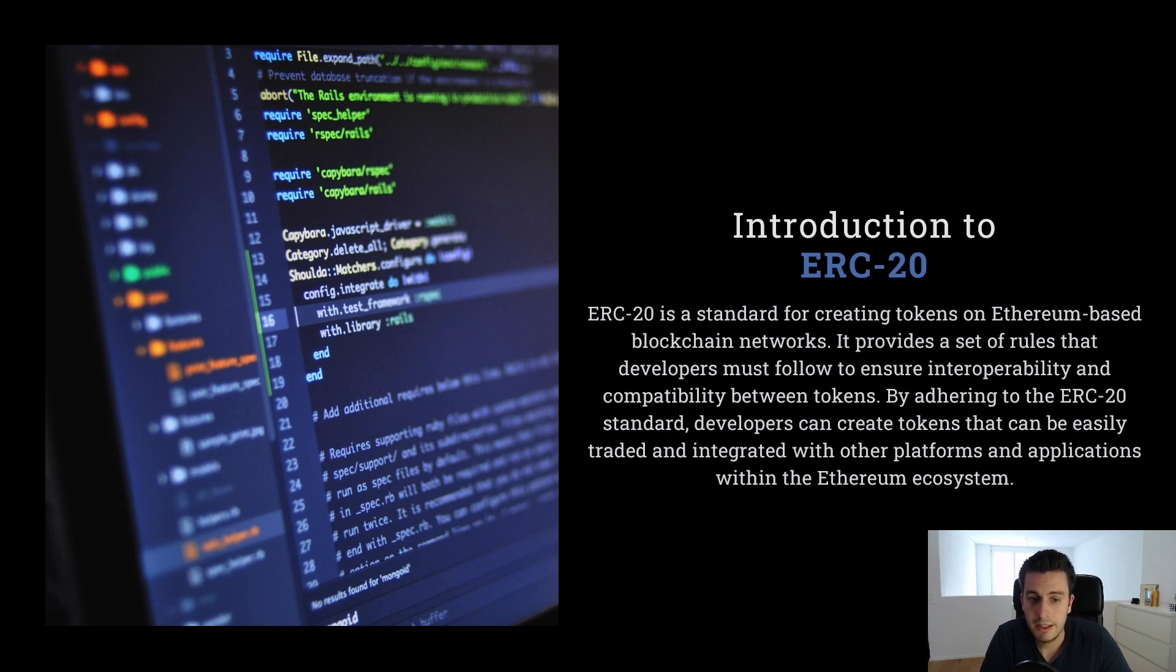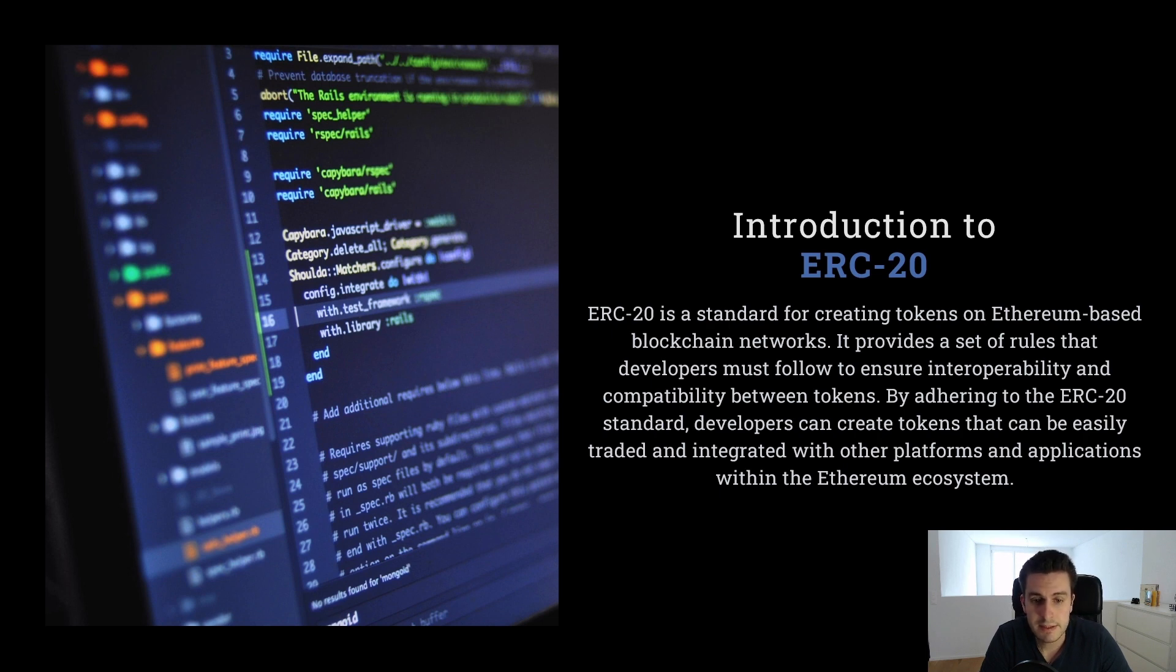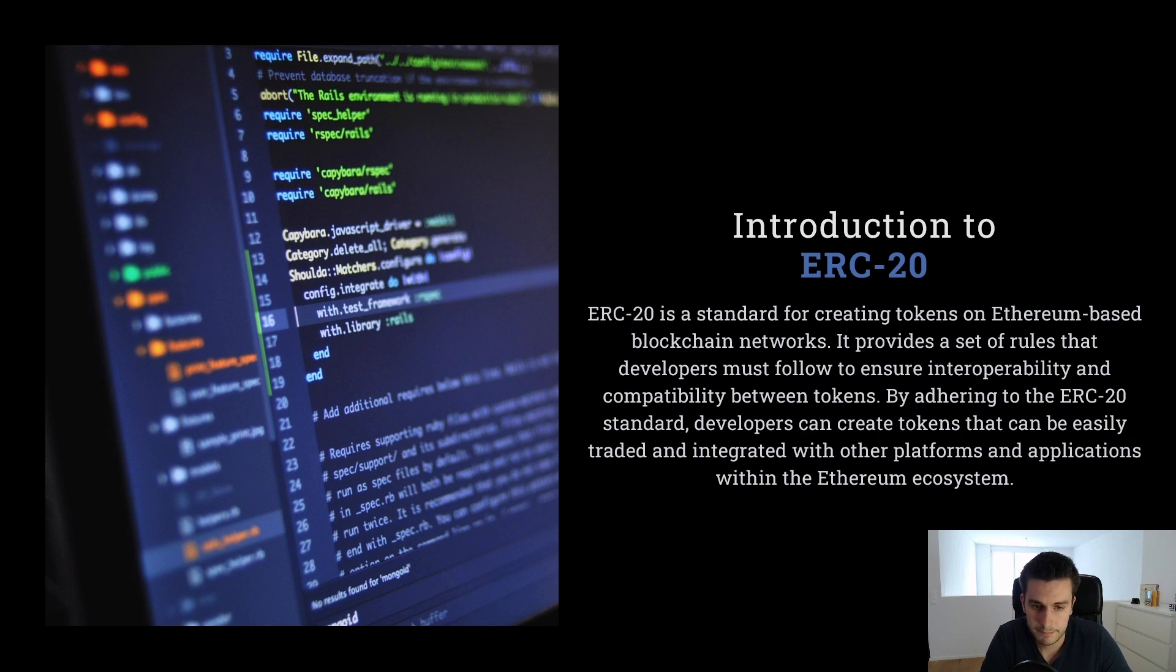For example, if we want to list our token on Uniswap, we need to implement the ERC20 interface such that we can list it there and provide liquidity and that users can swap our token.